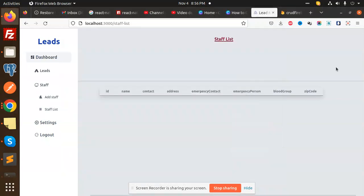Hello friends, welcome back to the new tutorial of the Redux React Toolkit with Firebase. Now we are going to add Redux Toolkit into your React project, so let's see how we are going to integrate the React Redux Toolkit into your project.